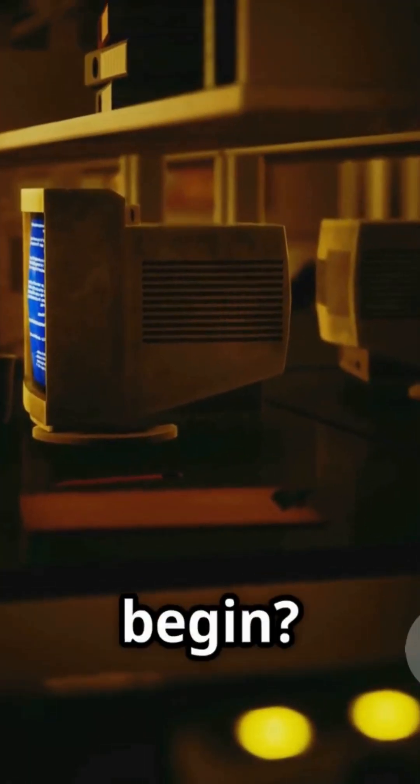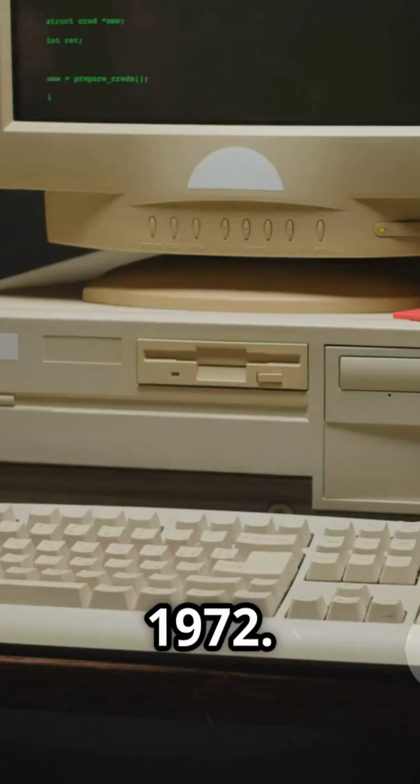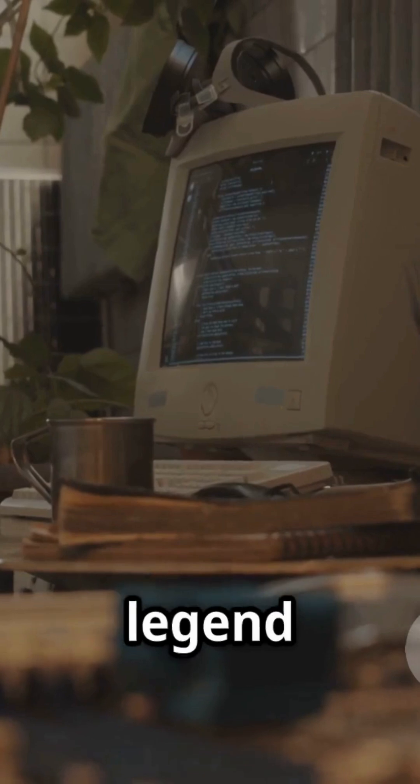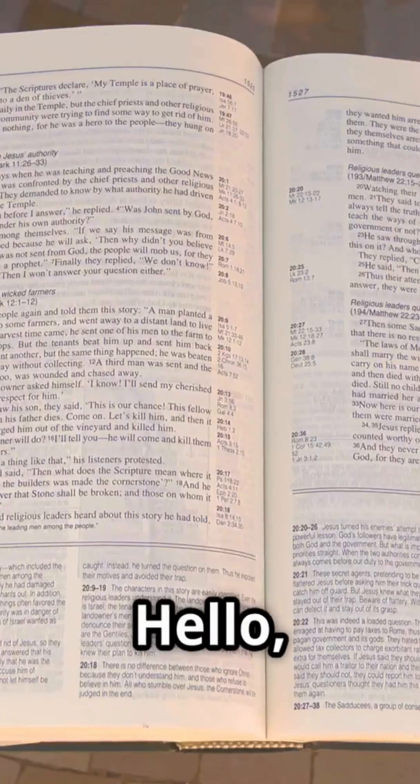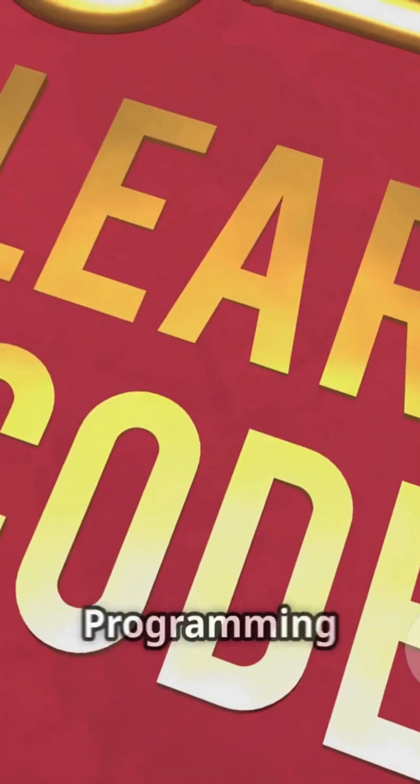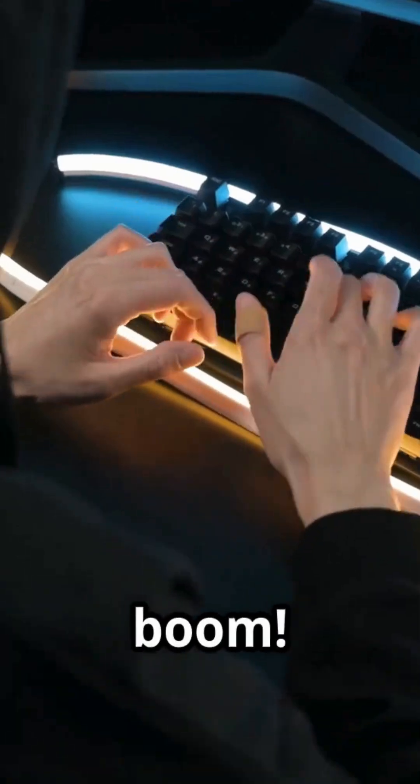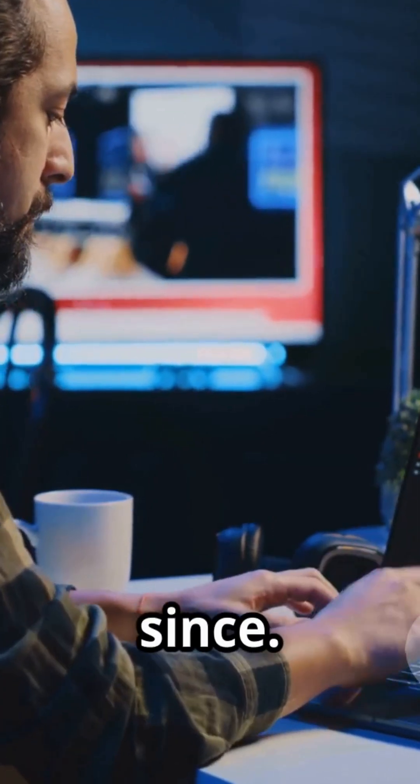But where did this all begin? Travel back to 1972. Brian Kernighan, legend of the C programming world, drops 'hello, world' in his book The C Programming Language, and boom—it's the sacred first spell for every programmer ever since.